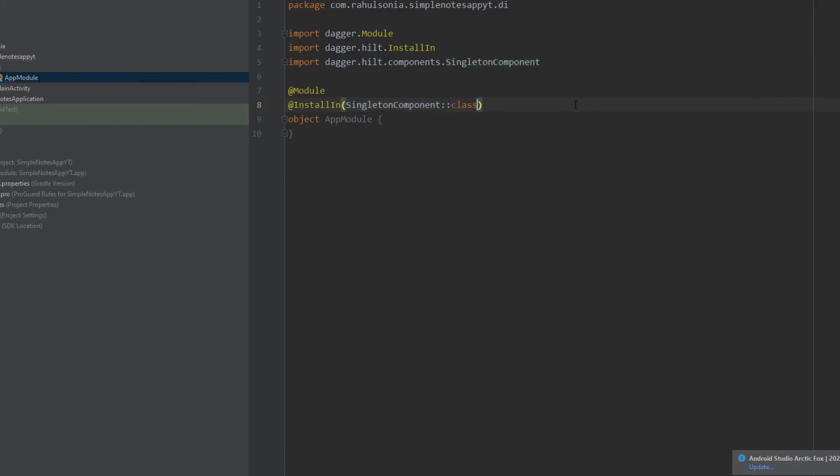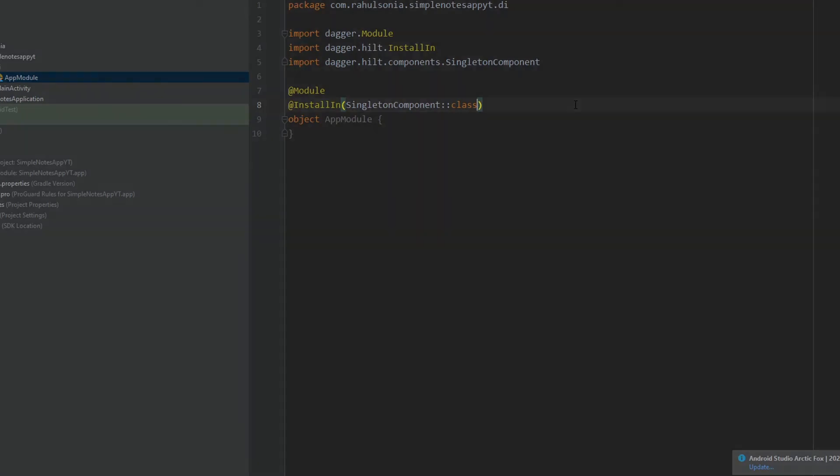So SingletonComponent means the instances will be destroyed as soon as the application gets destroyed. So that's it for this video. In the next video we will set up the Room database. So yeah, see you there. Have a nice day.